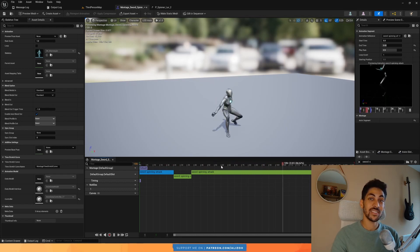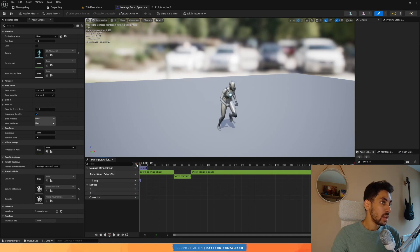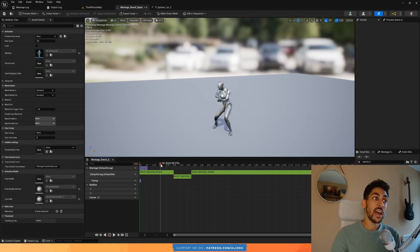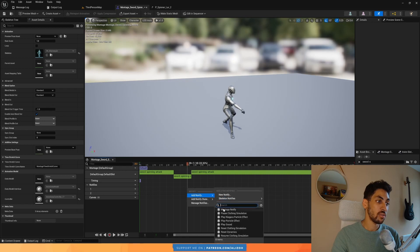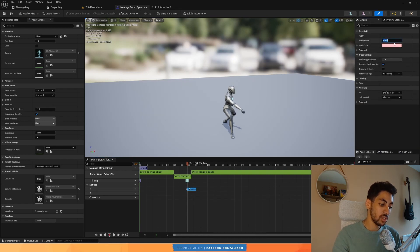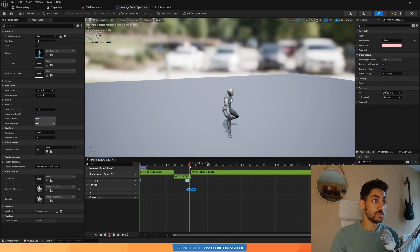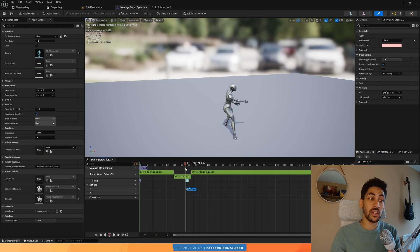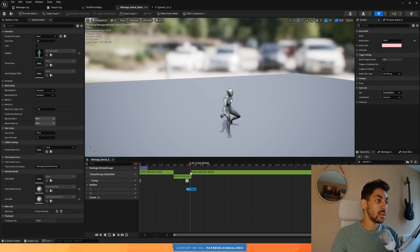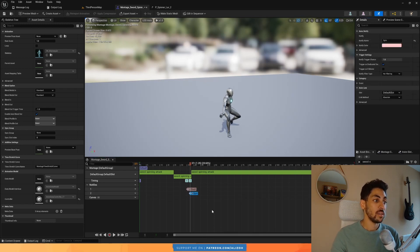Now let's add notifies to the montage. I'll have two notify tracks. First, add a slash notify around here — right-click, add montage notify, call it 'slash'. This triggers the sphere trace and damage. Then add another notify to tell the blueprints when to start spinning the mesh — call it 'spin'.